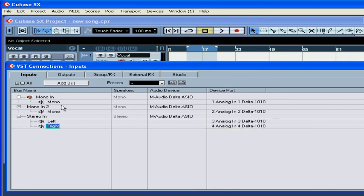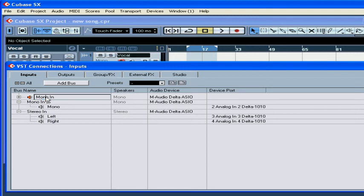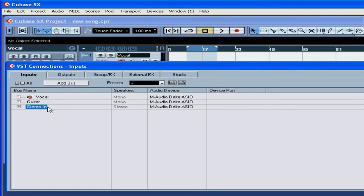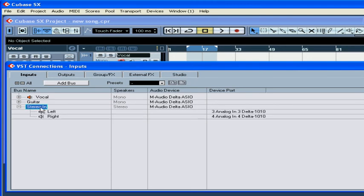Now, let's rename each bus by double-clicking here. The first bus will be called Vocal. The second one is Guitar. The third one we'll call Keys.